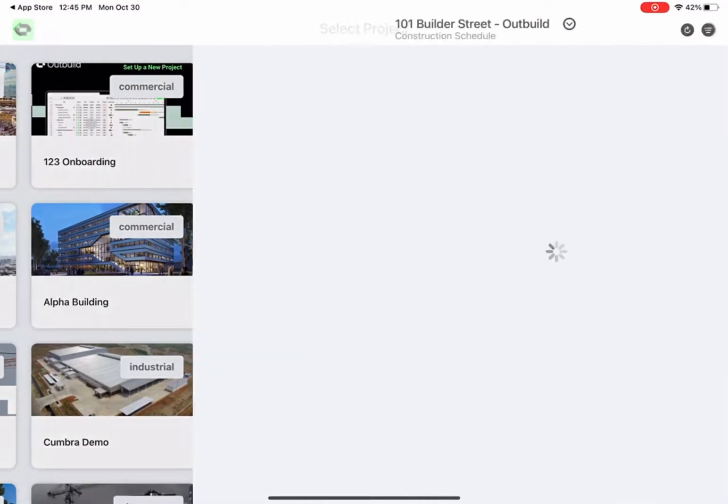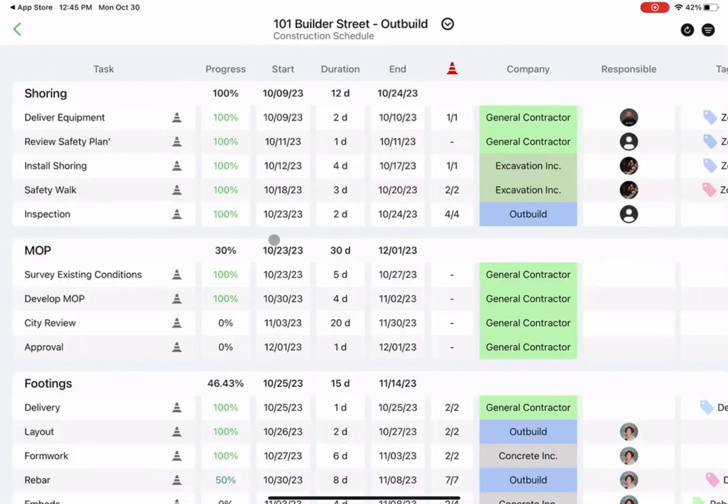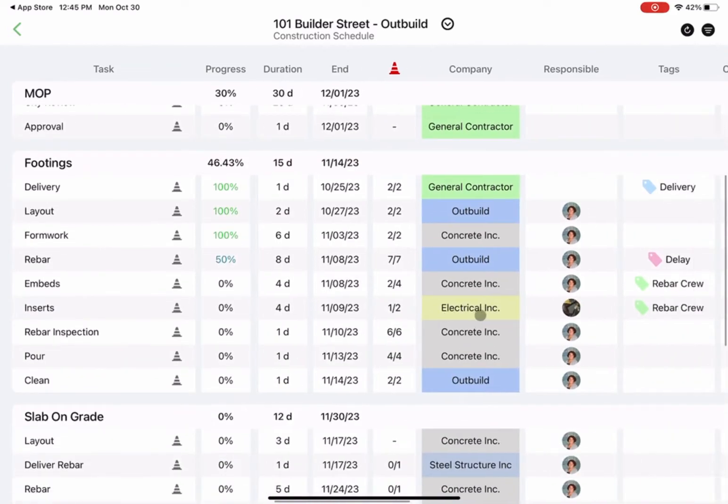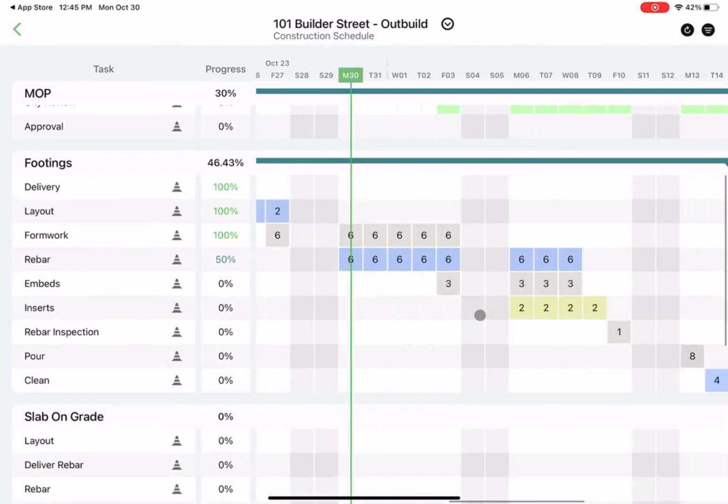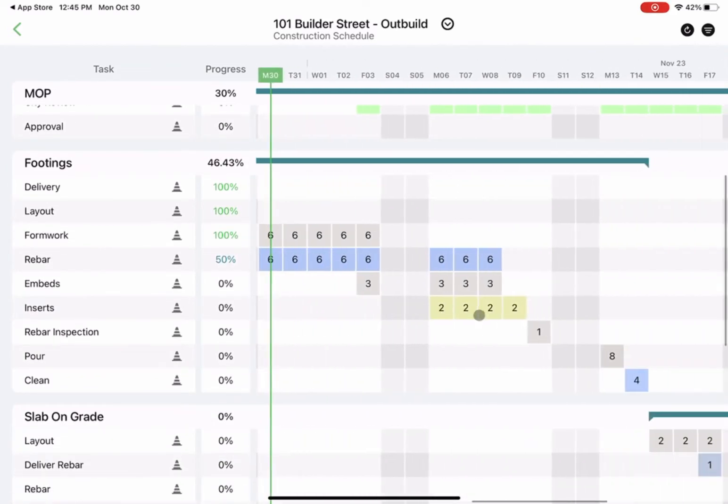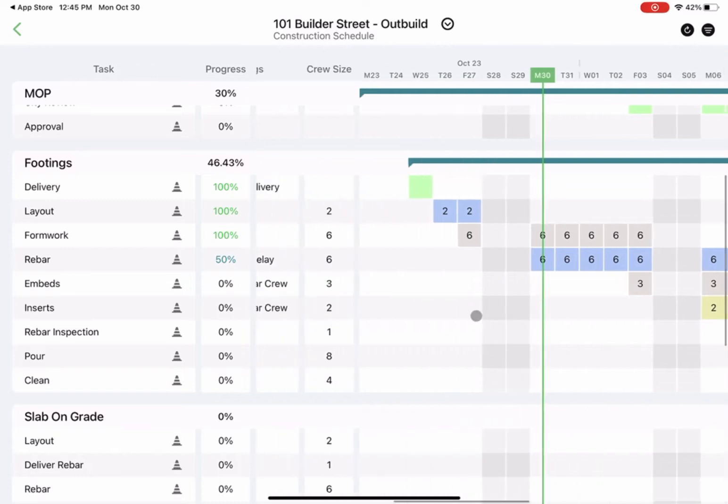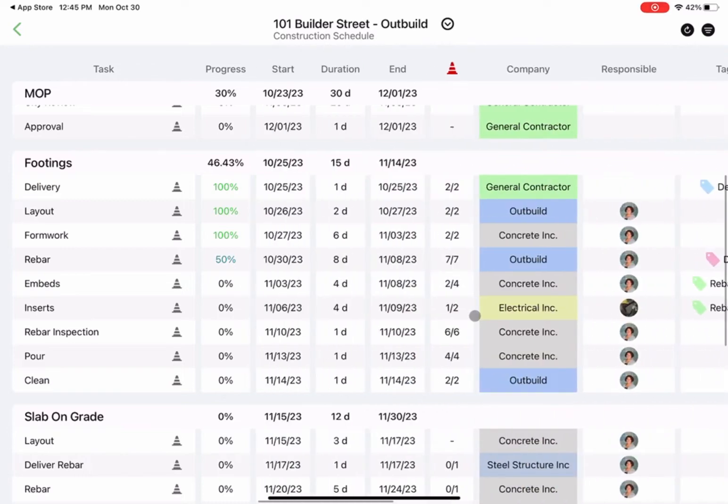Once you open the app, you can pick your project from the home screen, and that will automatically open up your live look-ahead plan, where you can see all of your coordinated look-ahead tasks that are tied directly to your master schedule.